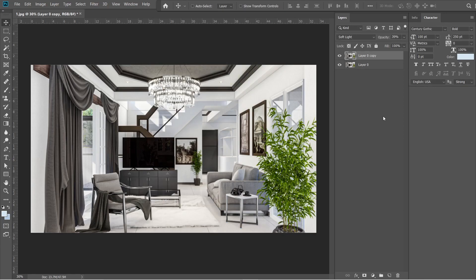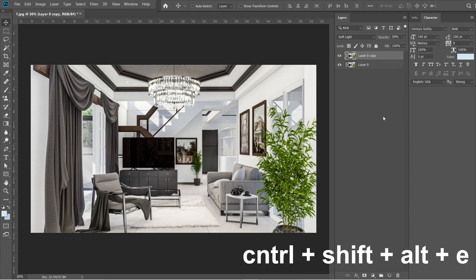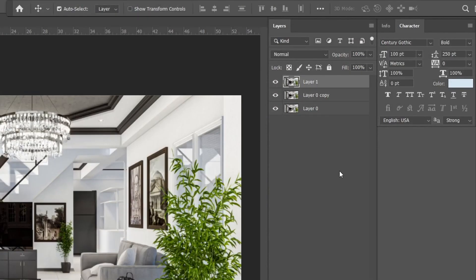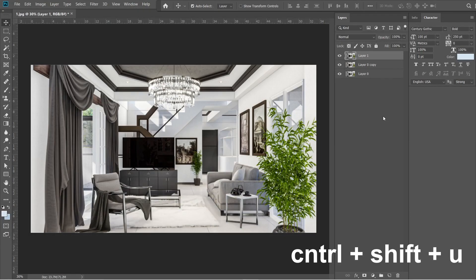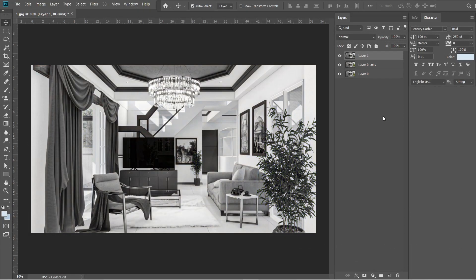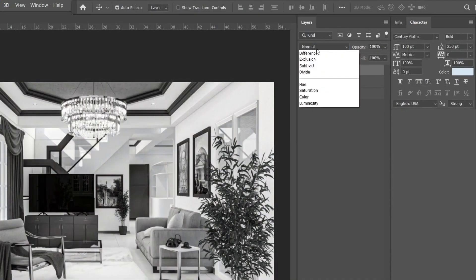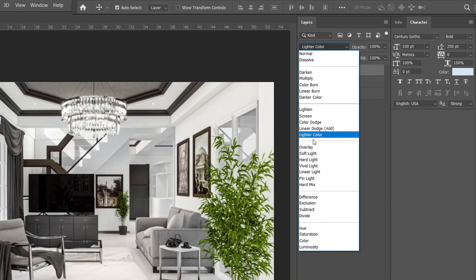After the Gaussian Blur, let's add the high pass effect. Press CTRL-SHIFT-ALT-E. A layer 1 should appear above layer 0 copy. Then press CTRL-SHIFT-U. The layer 1 should turn black and white. Change the normal setting into overlay.